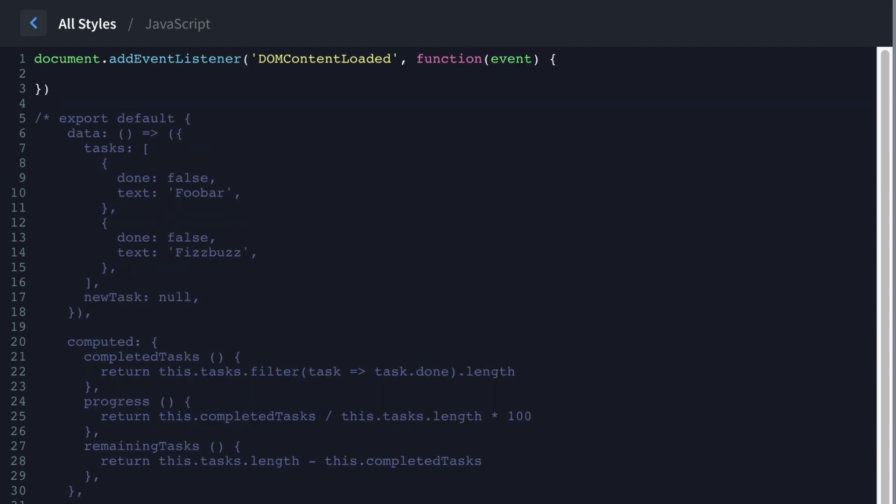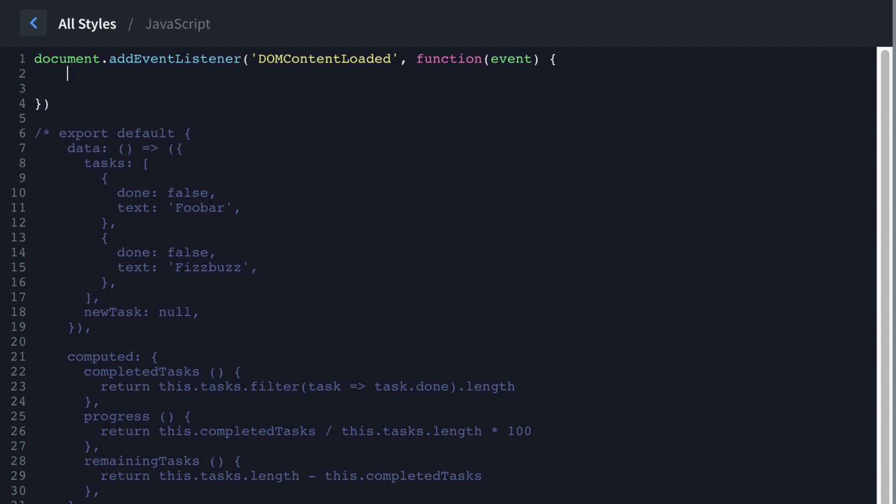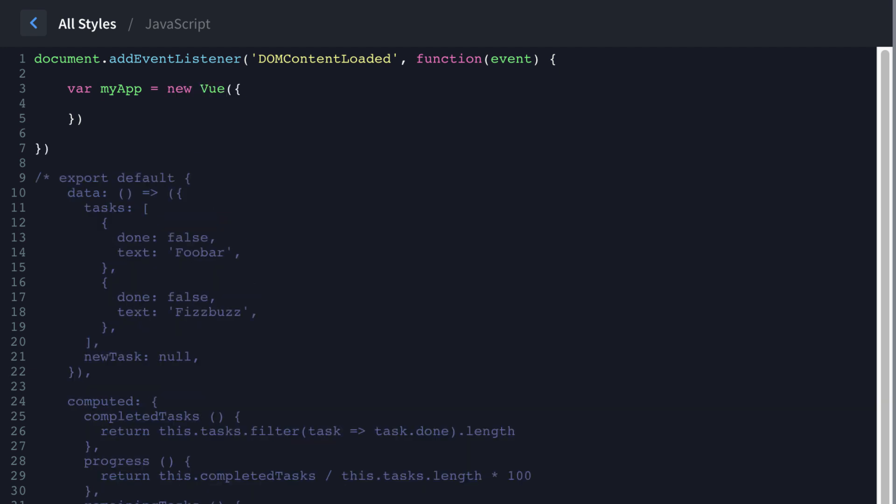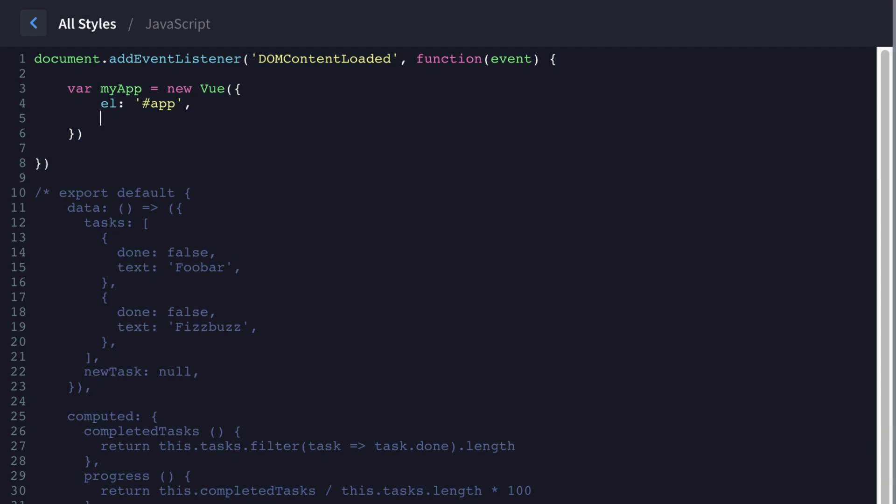And then within there is when we're going to do our view stuff. Now we need to create a variable. We're going to call it my app. And that's going to be a new view. And then we can start passing properties into this app that we just created. So the EL property is going to take an ID.